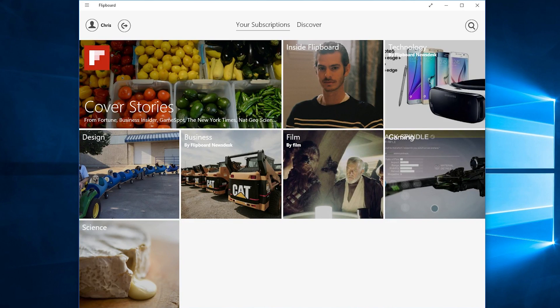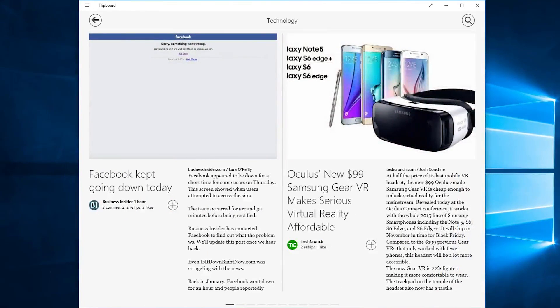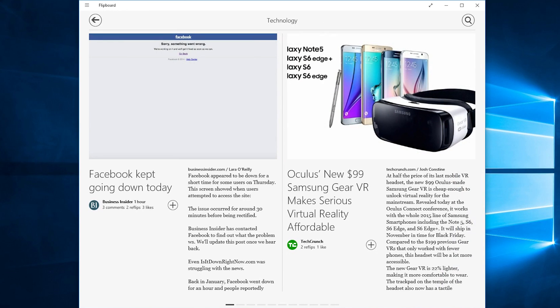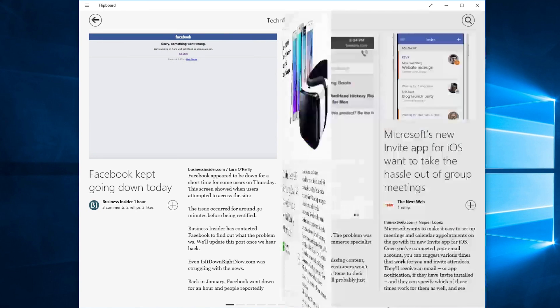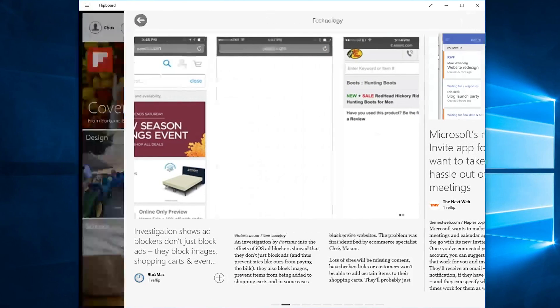We can go ahead and select one of these categories such as Technology and it'll basically show us the newest news stories that are available to us from different sources such as Business Insider, TechCrunch, these big names that are out there.